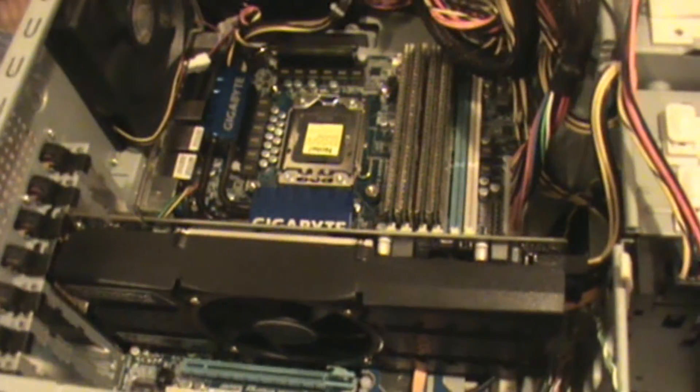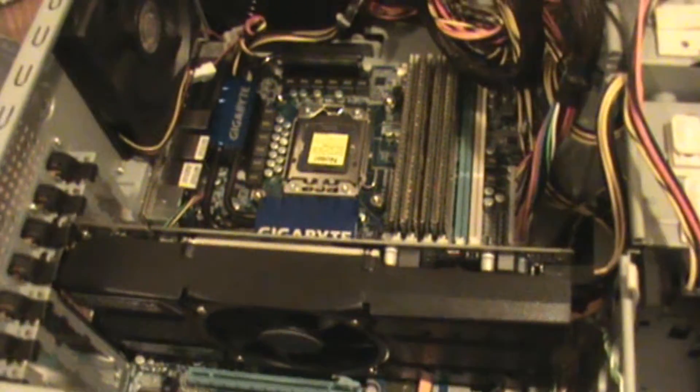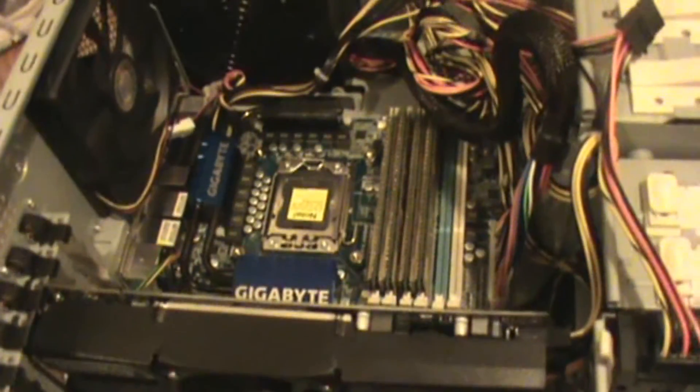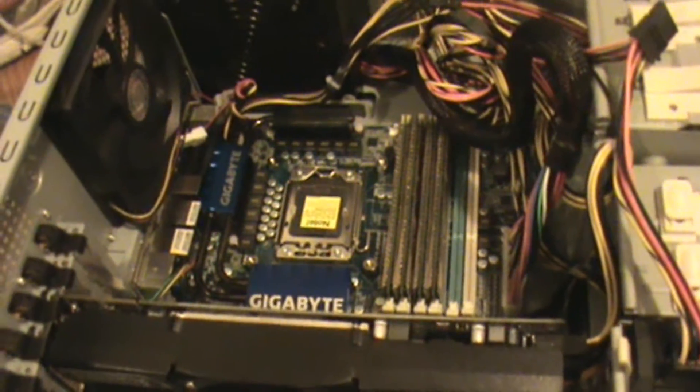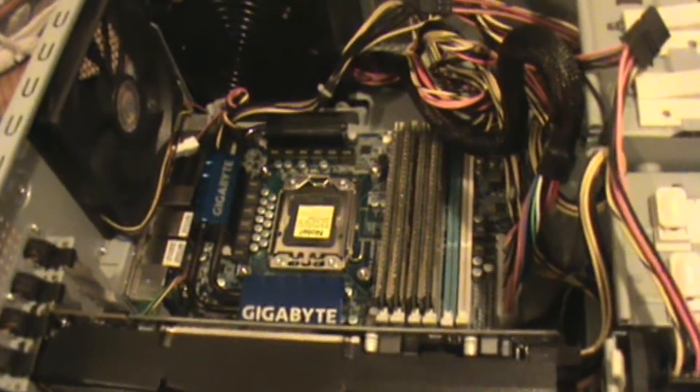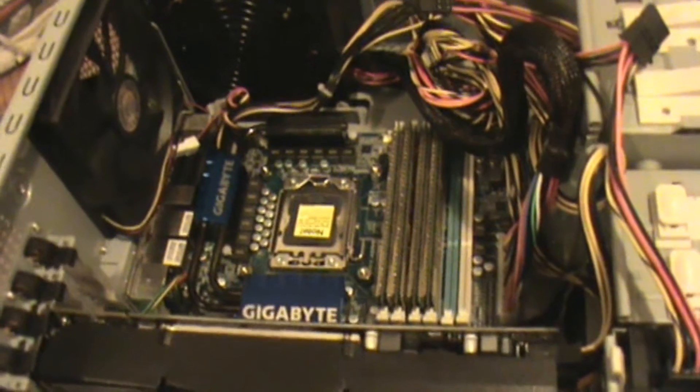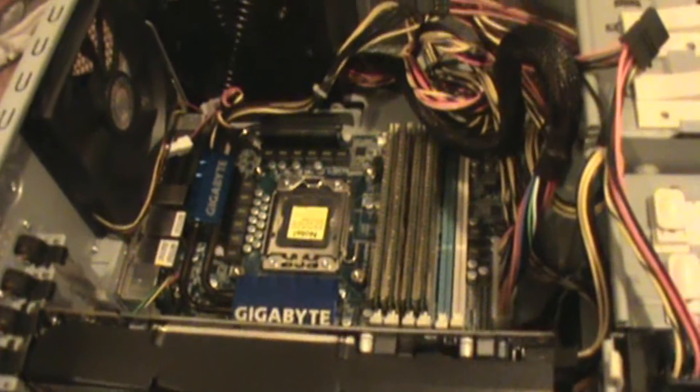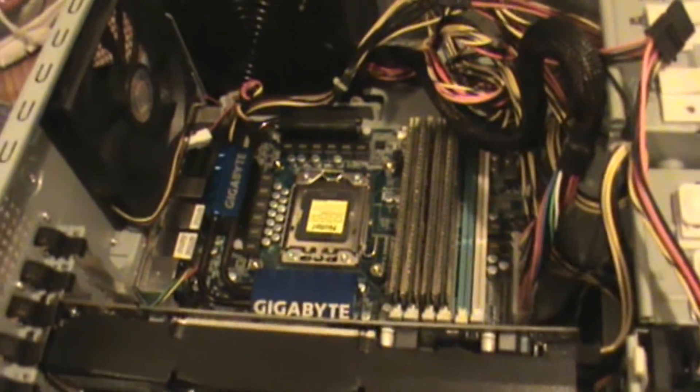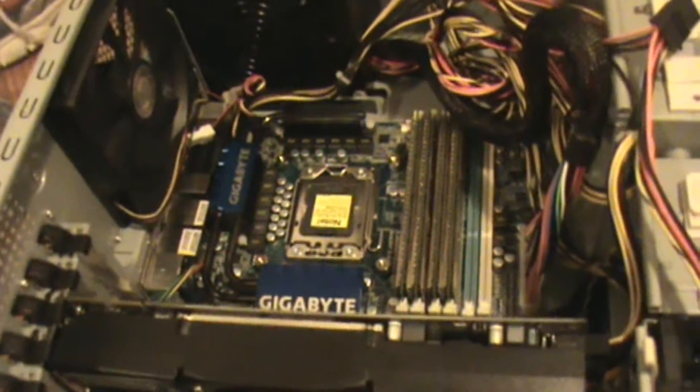Our graphics card is installed. All that's left is the CPU, heat sink, and fan installation. This is one of the most delicate operations you can perform. We'll go through it step by step.